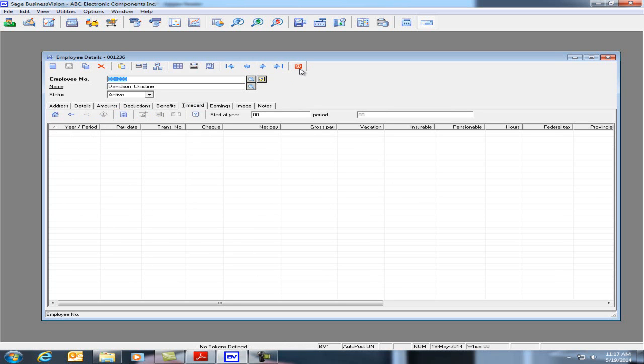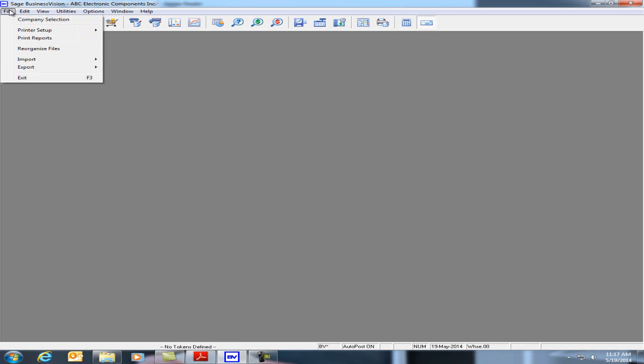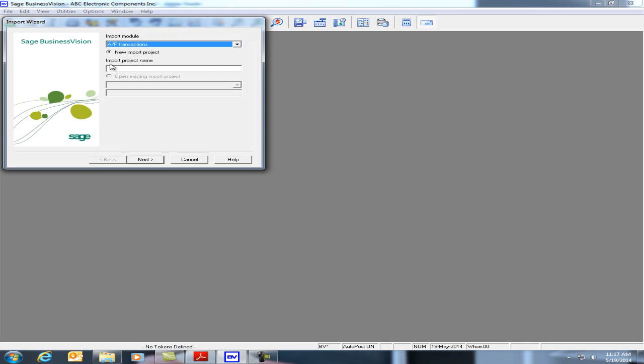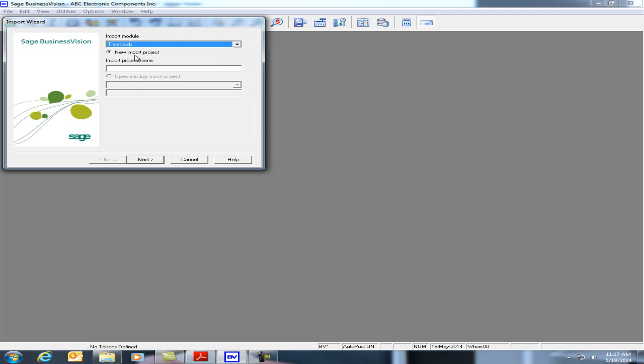Let's close the payroll module and I'm going to open File, Import, Standard, and Timecards. Since I've never imported a timecard before, I must use a project name. Just put timecard import and we'll click on next.